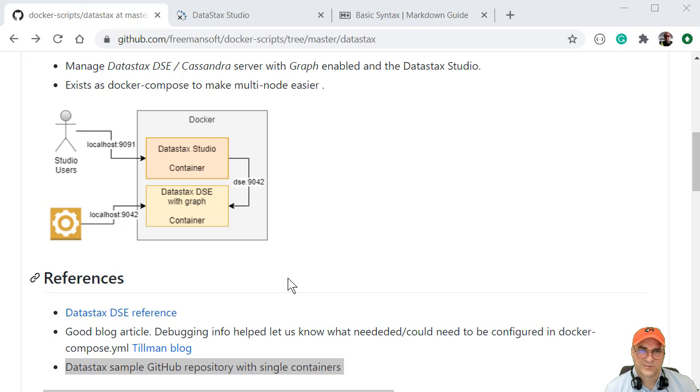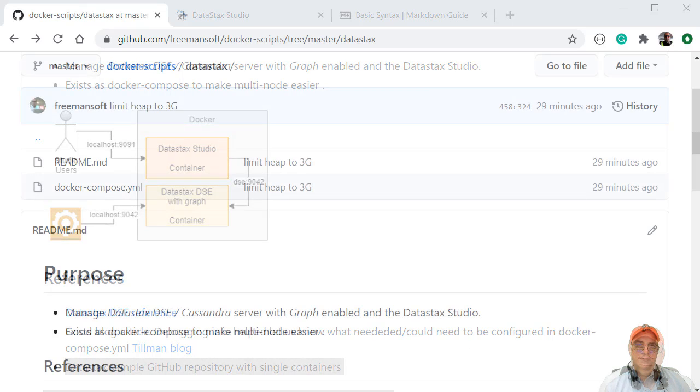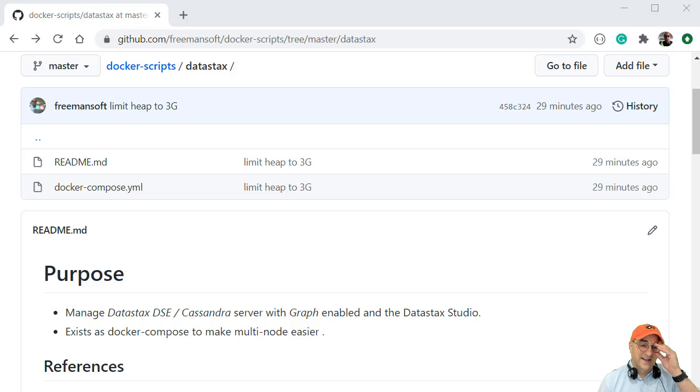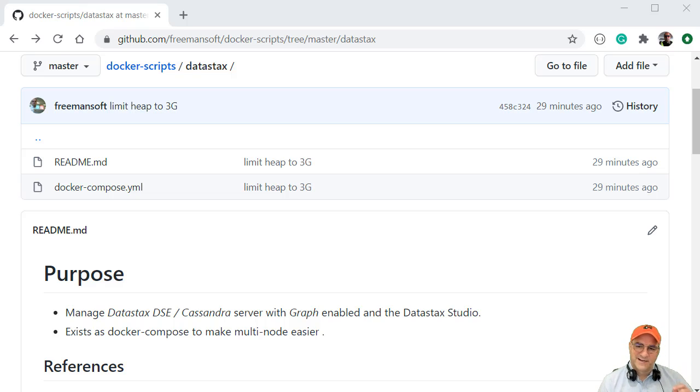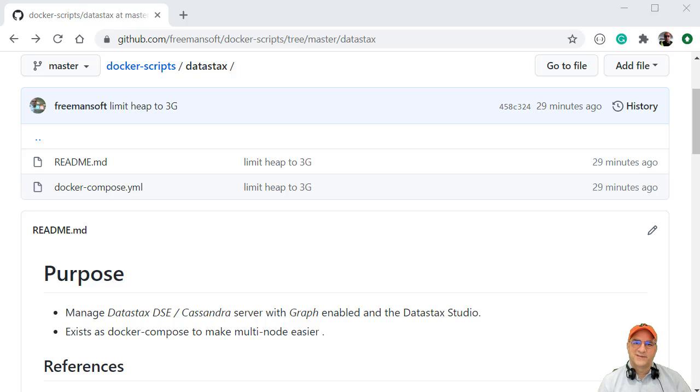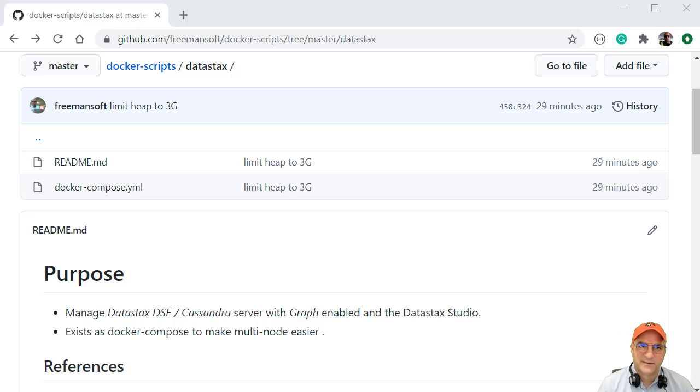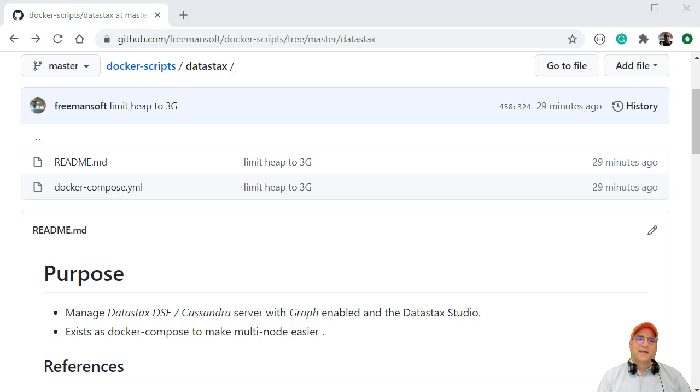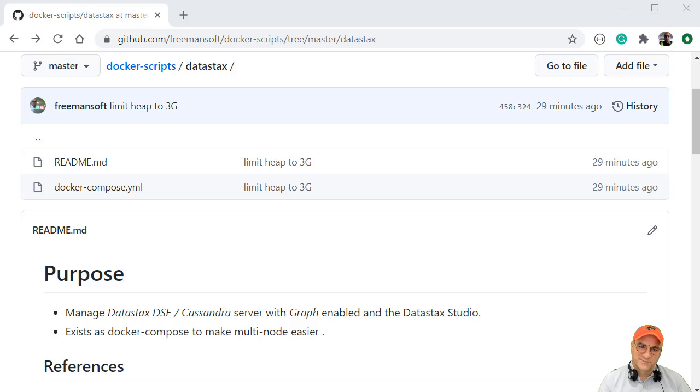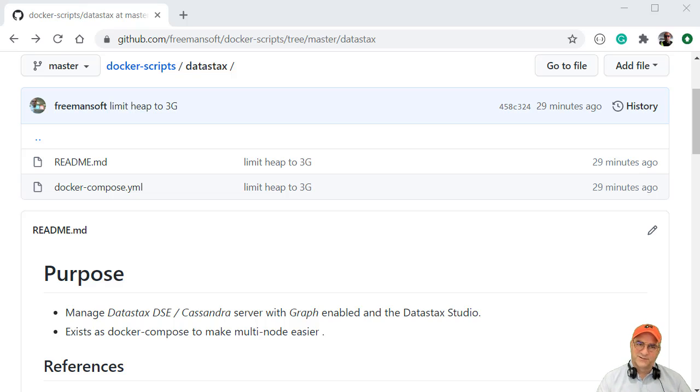And this walkthrough will take you through it. So I hope this is a quick demonstration of running DataStax, which is Cassandra with the graph enabled in Docker. And we're going to hook to it with DataStax Studio and just pop up a little graphy thing. We'll load some data, we'll insert some data, and we're just going to run their little intro thing and show how this works.